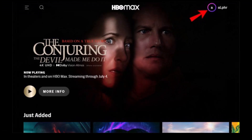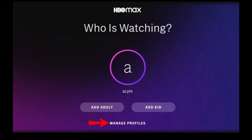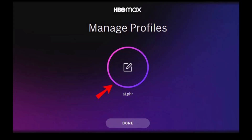Once you sign into your account, from the top right corner just select your profile image, and once you do so, click on the Switch Profiles option. Once you click on Switch Profiles, at the bottom of the page just select the option called Manage Profiles, and then select the profile that you would like to change the profile picture of.